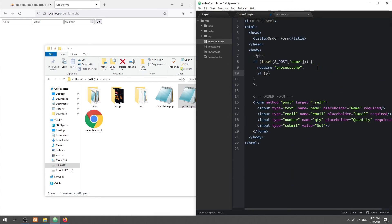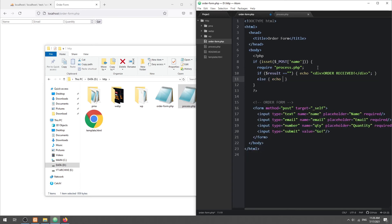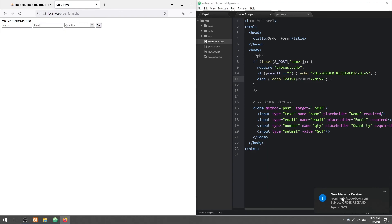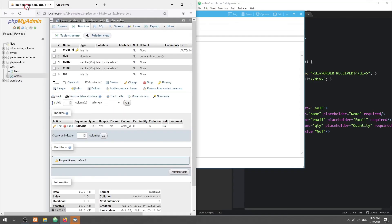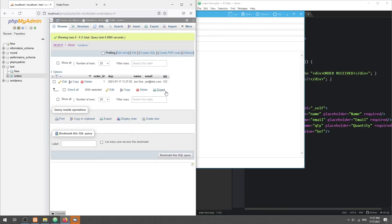Finally, display the processing result to the user. With that, we have come to the end of this tutorial.